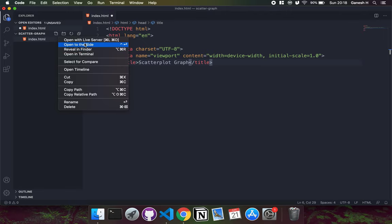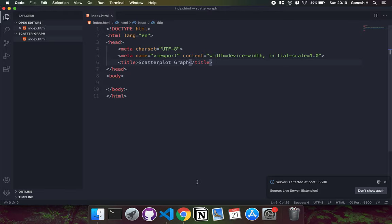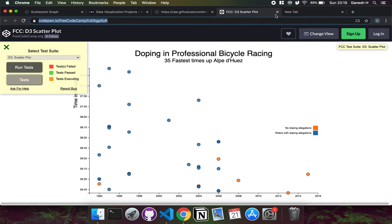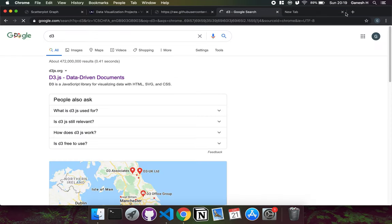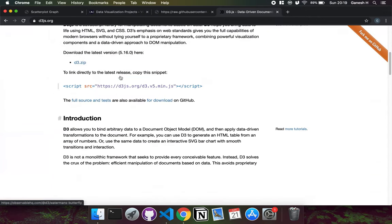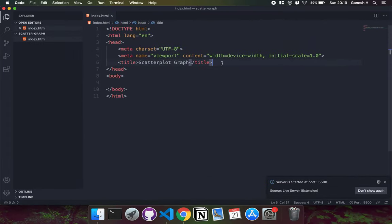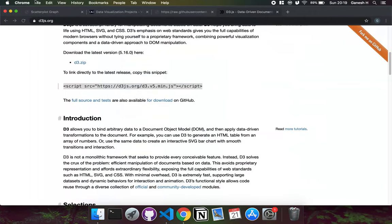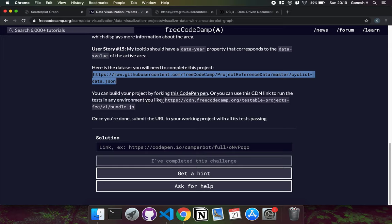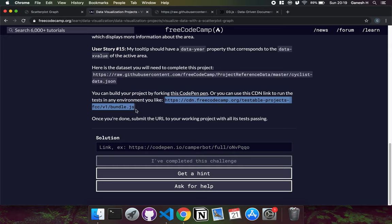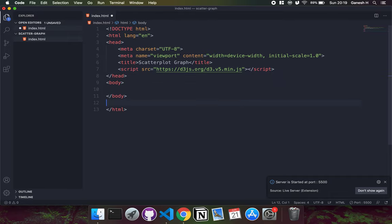I'll open this up in Live Server so it automatically updates. We also need to import the D3 library - if we go to Chrome and look for D3, there's a script tag we can copy and paste. We also need to import the freeCodeCamp test suite so we can test our project, and we can copy it from here.